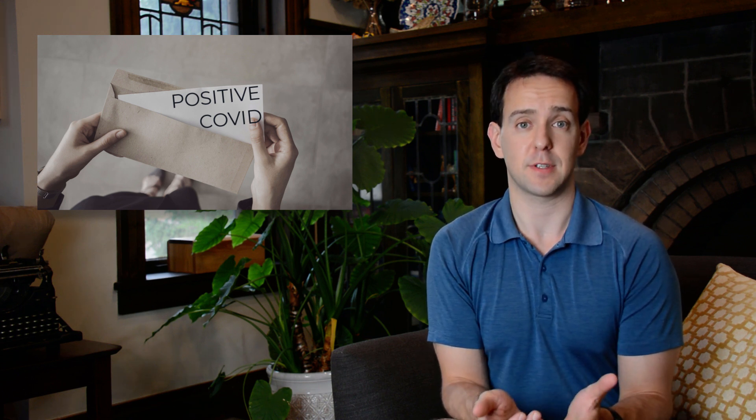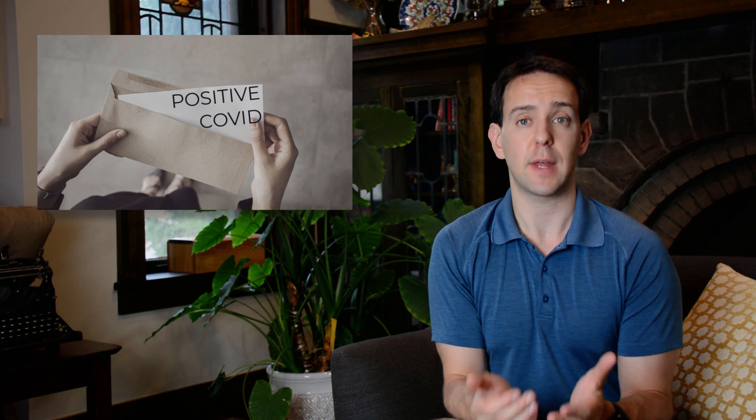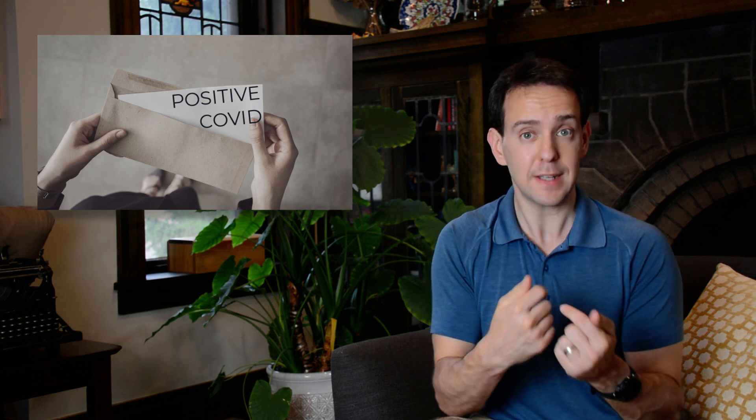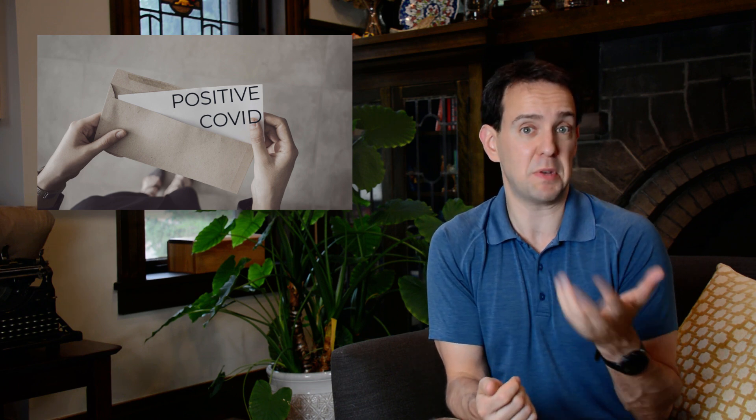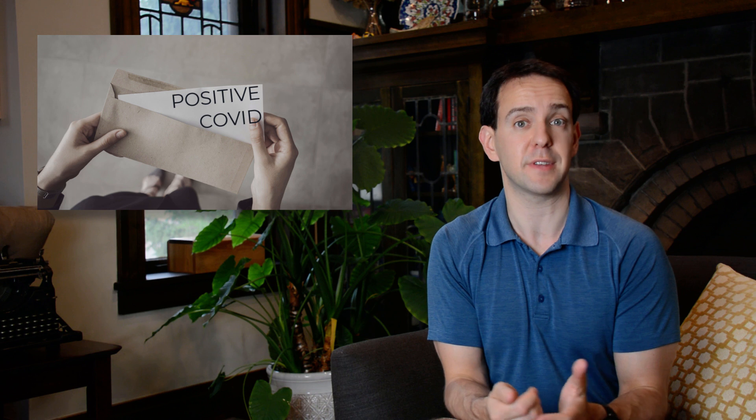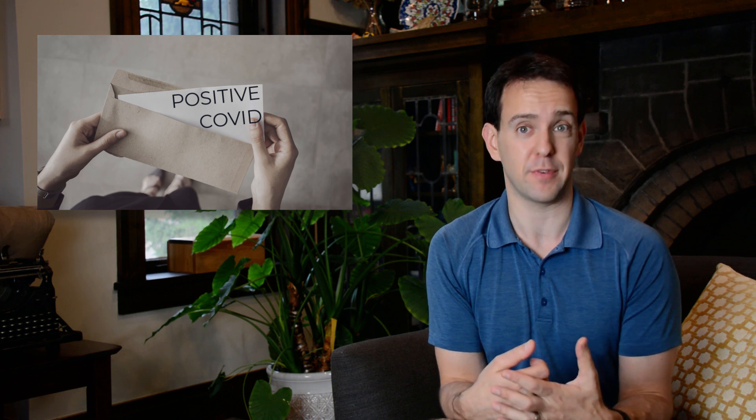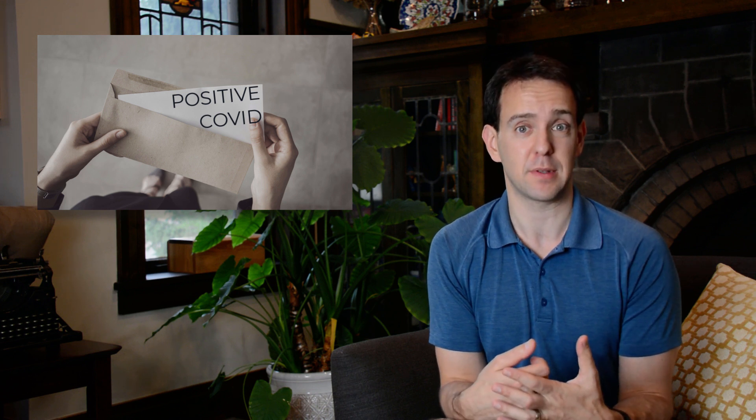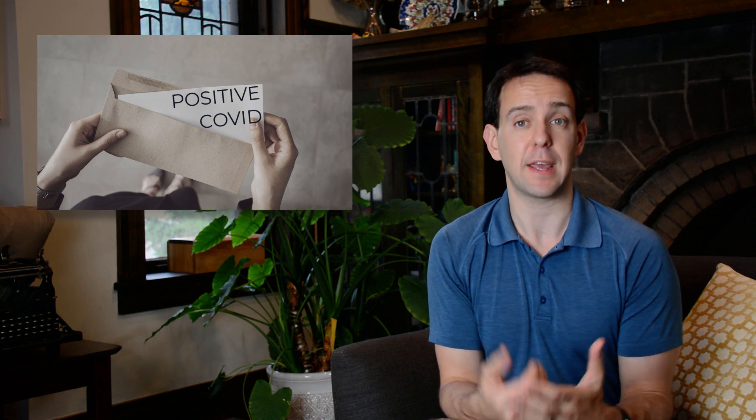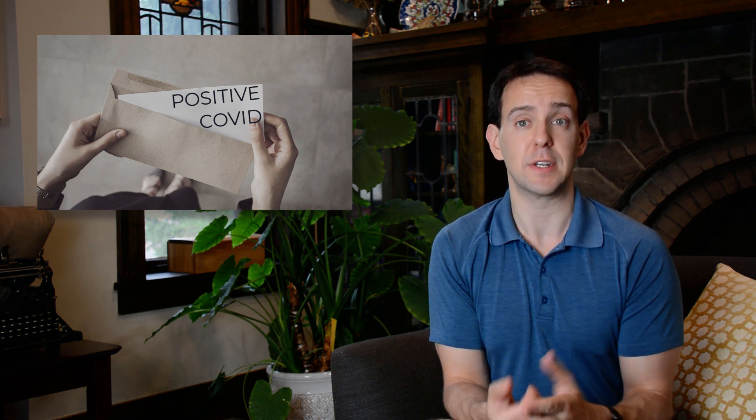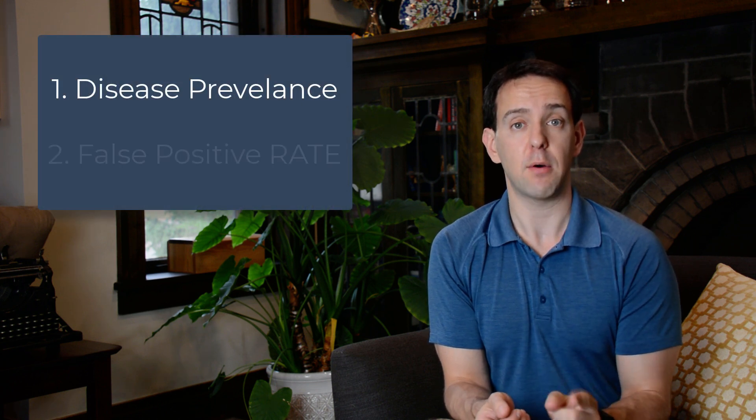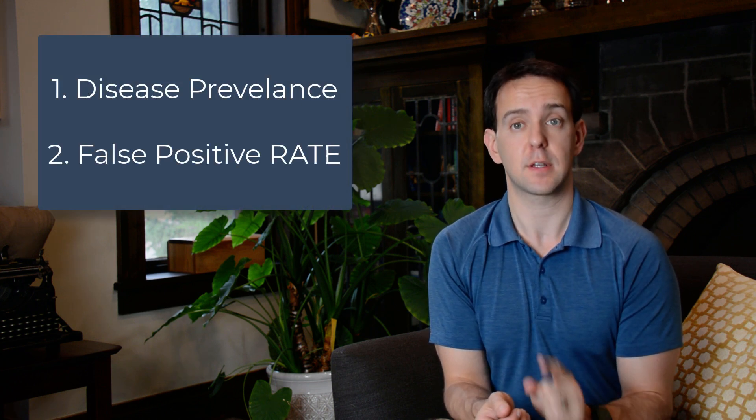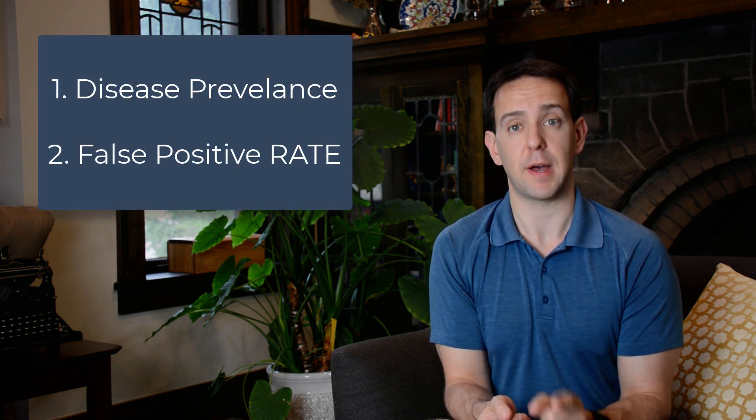Which means you have to ask yourself, how likely is it that I really did have it, compared to this just being a fluke result, and I never had COVID-19 to begin with? To answer that, we need to know two things. How common is the disease in general, and how often does a test come back with a false positive?